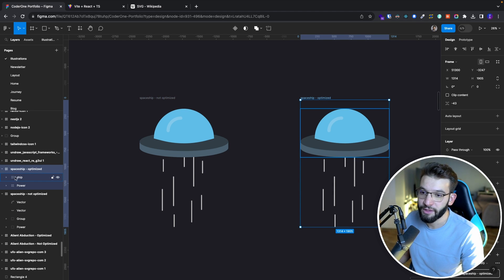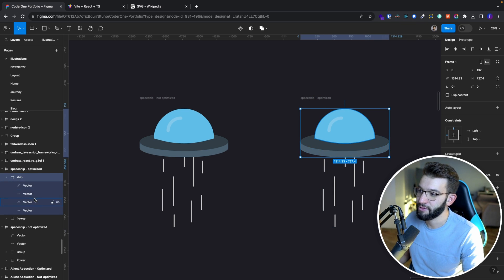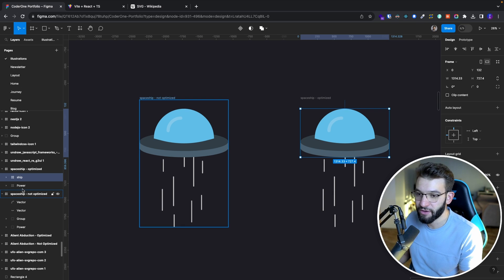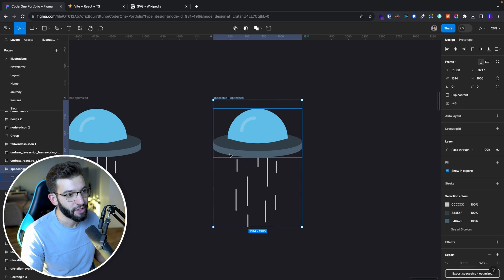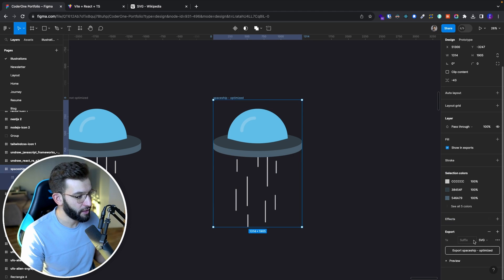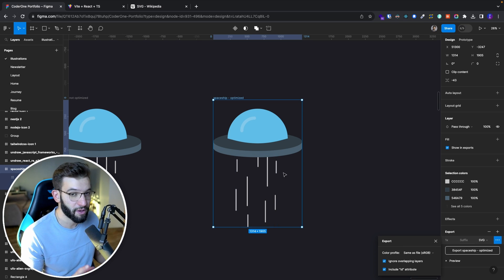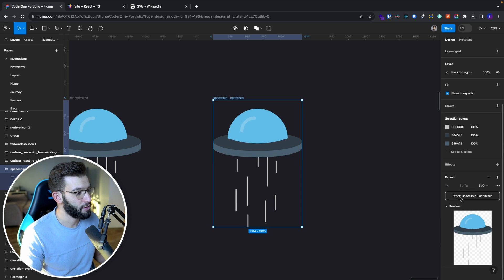On the other hand, the optimized version has the ship and power as separate named frames. If you open the ship, you've got a bunch of vectors building the spaceship. The power group has its own bunch of vectors as well. To export, select the frame, go to the right-hand side, select Export as SVG, and go to export settings. Check 'ignore overlapping' for a transparent background, and most importantly, check 'include ID attribute.' This tells Figma to use the frame names and group names as IDs for the SVG elements. Then go ahead and export.